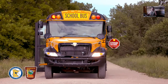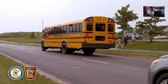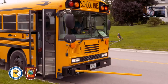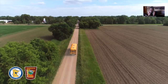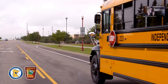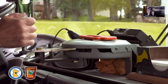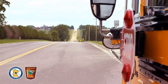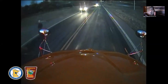School bus stop arms exist to protect children when they are picked up or dropped off. In Minnesota, school buses make at least 10,000 trips daily. According to the National Highway Traffic Safety Administration, children are eight times safer riding a bus to school than in any other vehicle. Their safety while getting on and off the bus is crucial, and this is why stop arms were implemented. Yet violations of stop arm laws continue to occur daily, endangering children statewide.